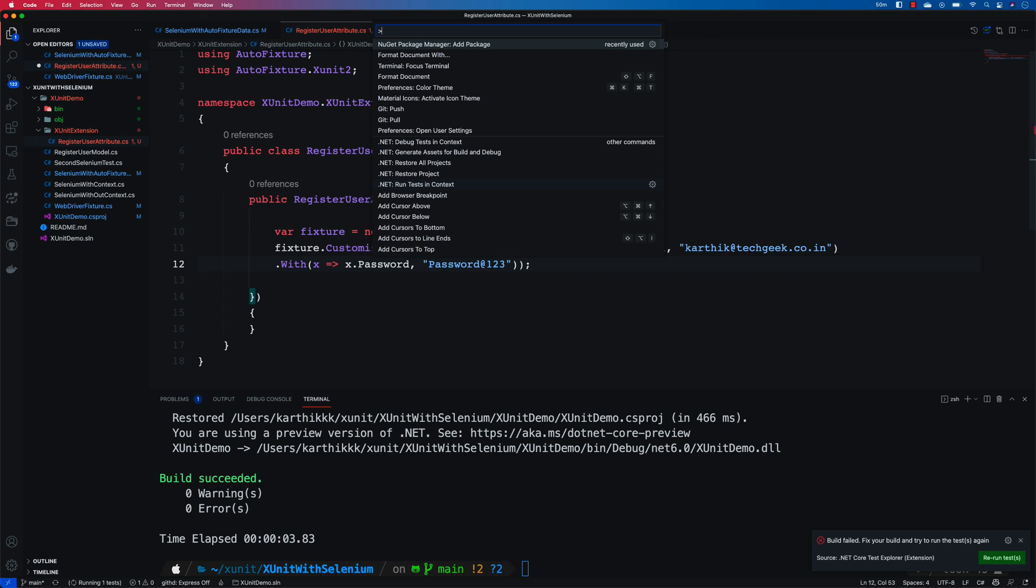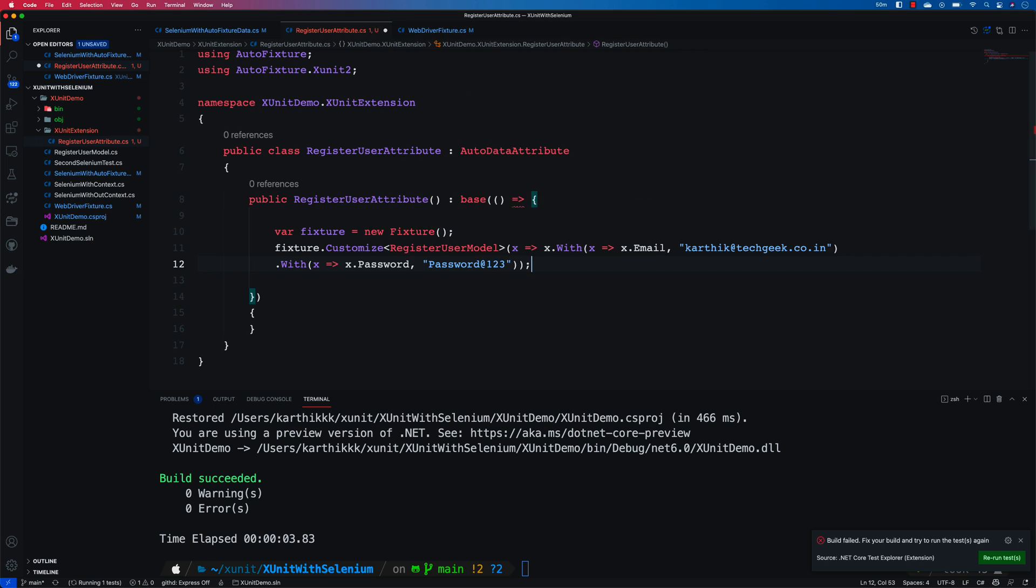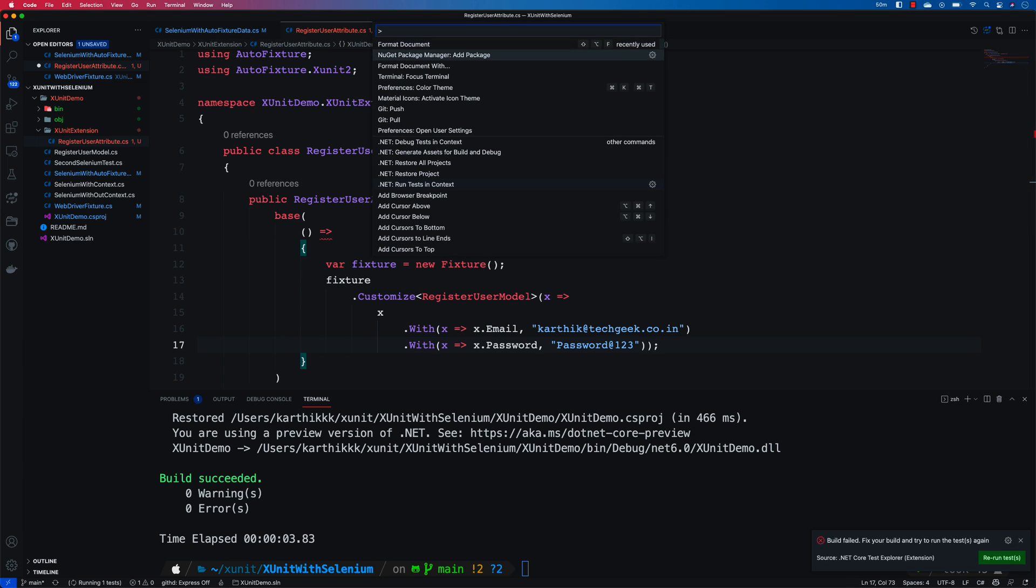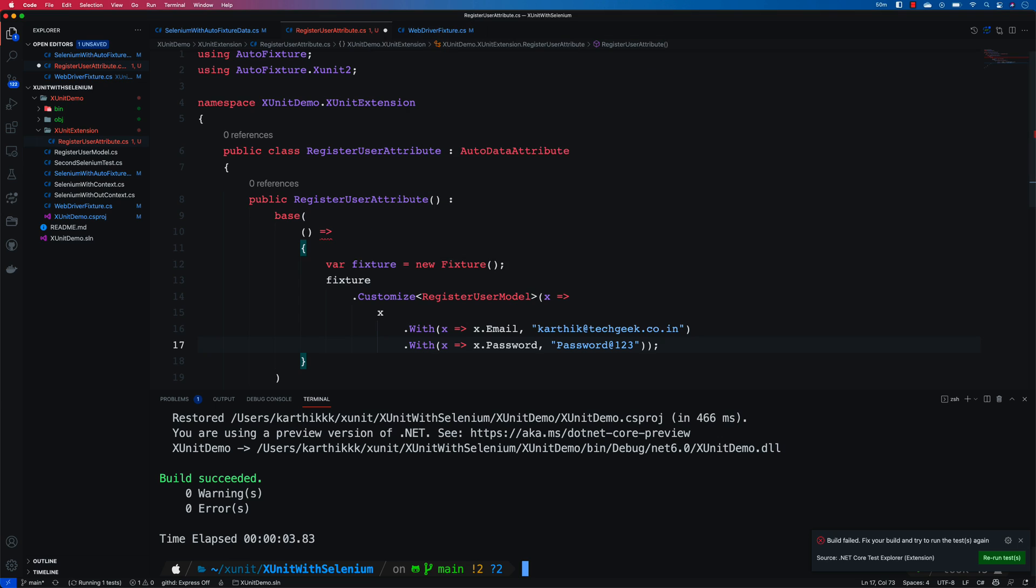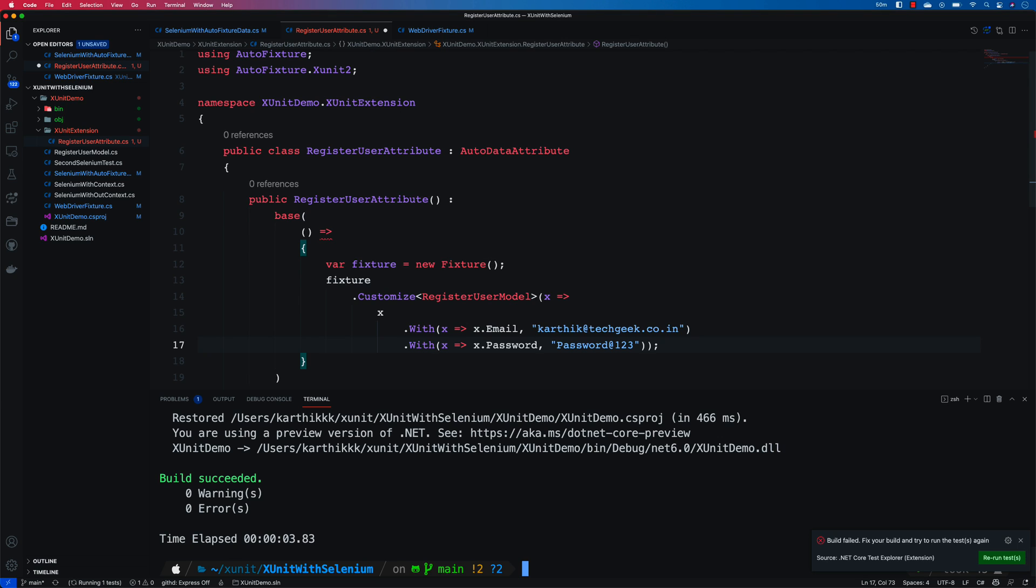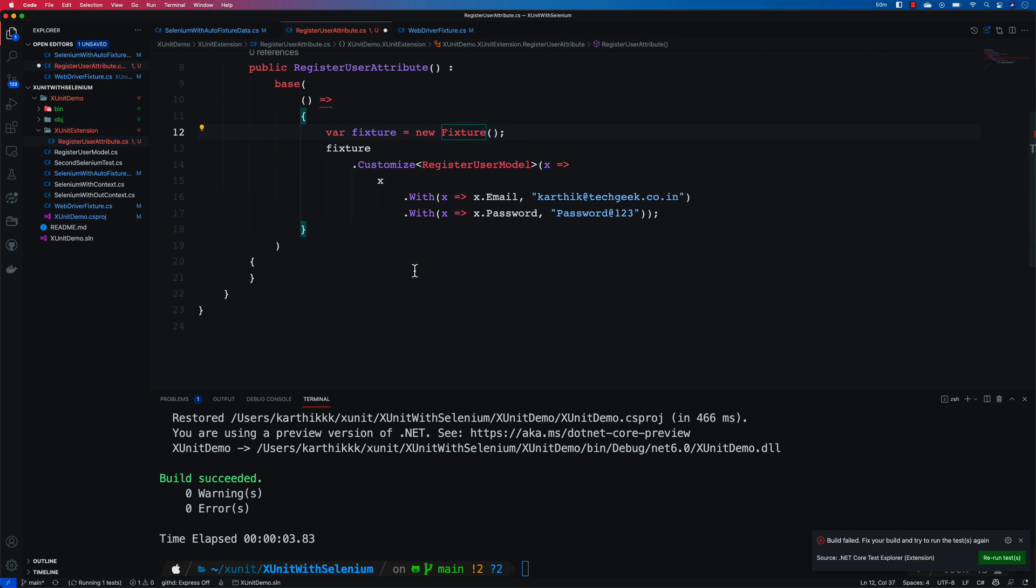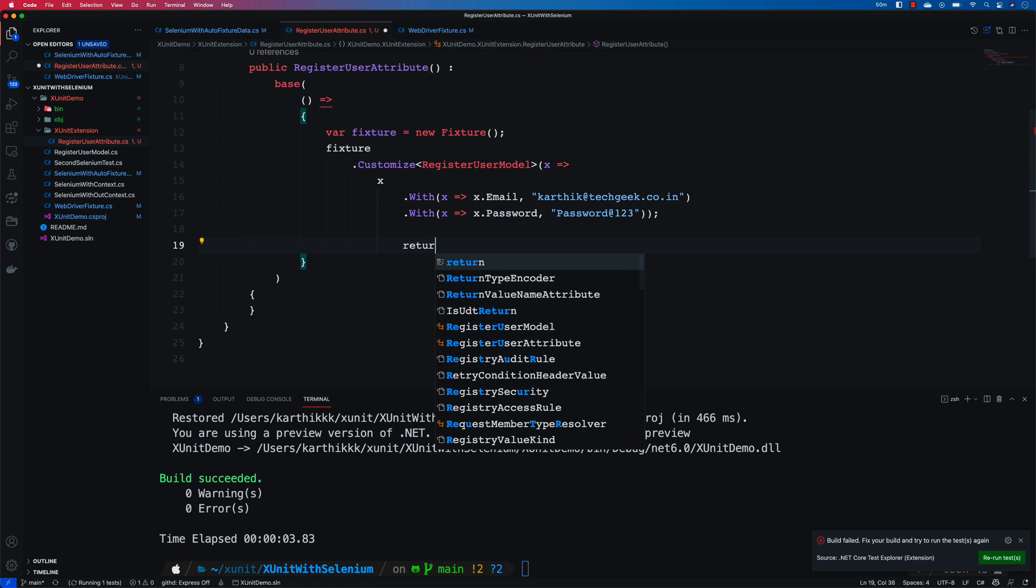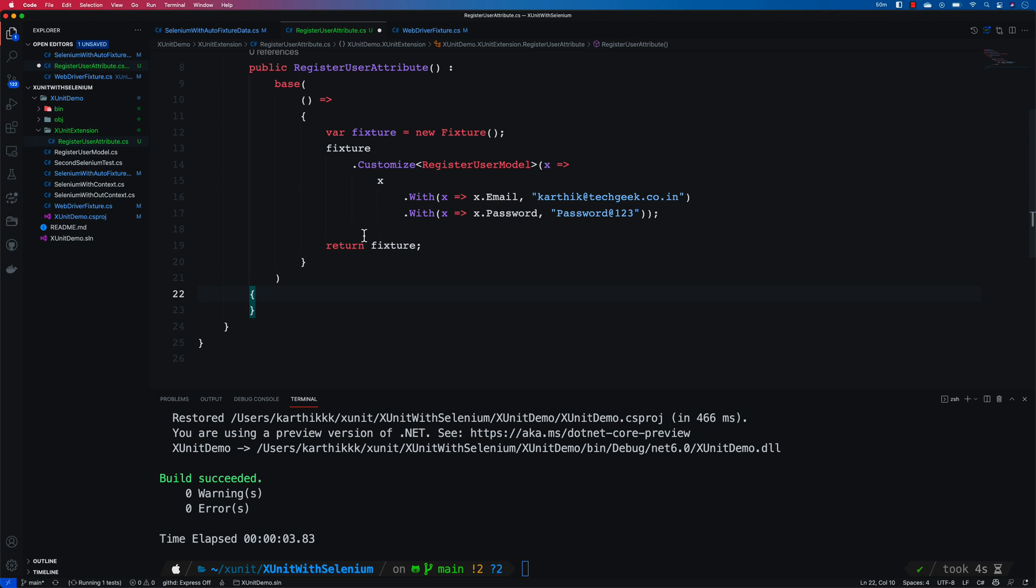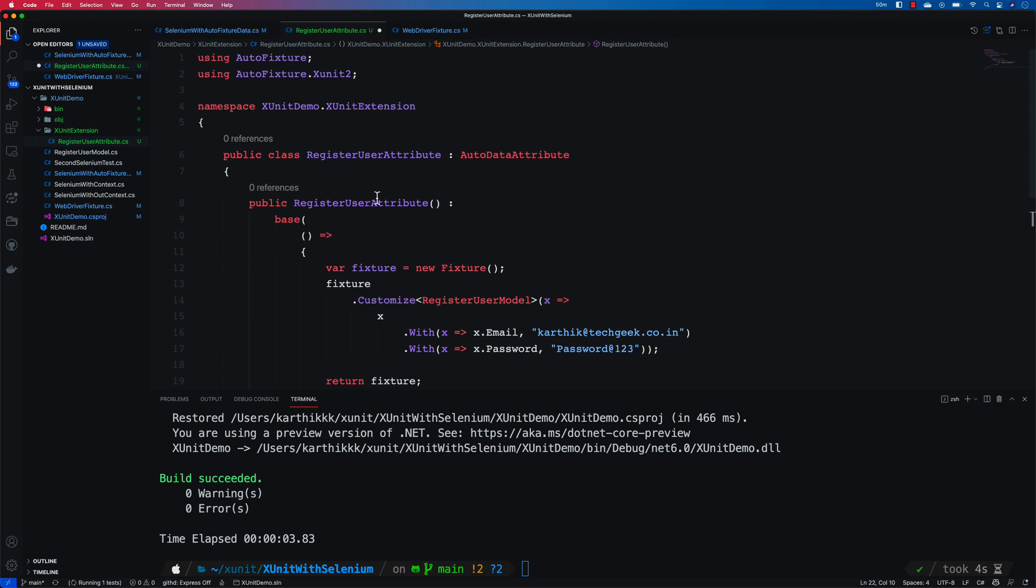That's it. So this is the level of customization that I really wanted to. Let me just format the document. And you can see that it is more better this time. Format with C sharp. There we go. So that's looking cool. And once this is there I also need to return my fixture over here. There we go. So that is the RegisterUserAttribute.